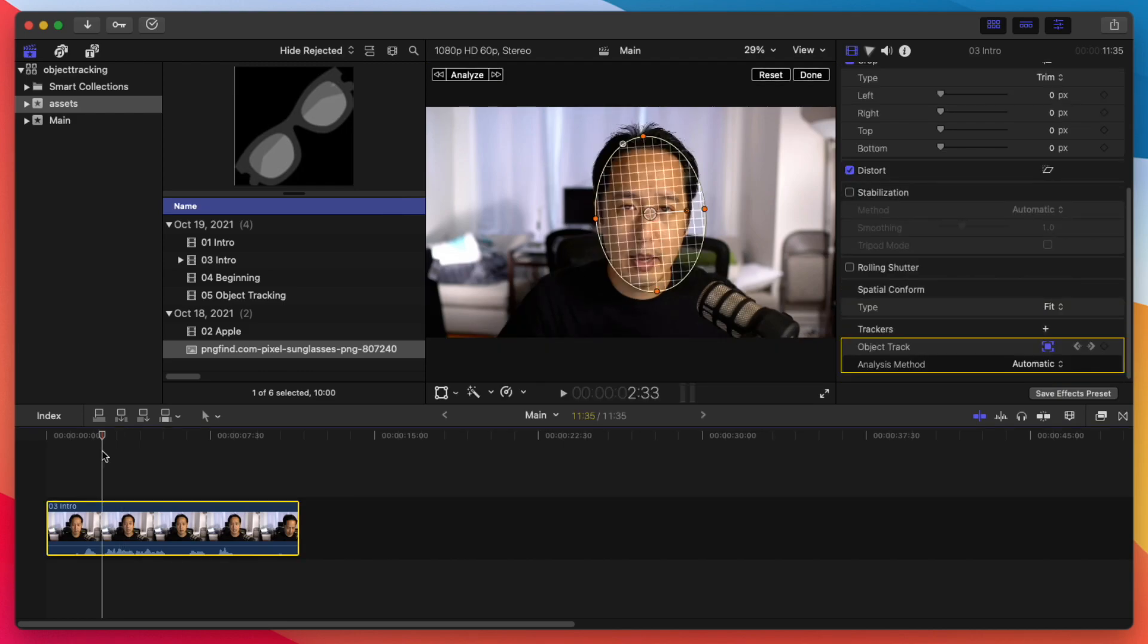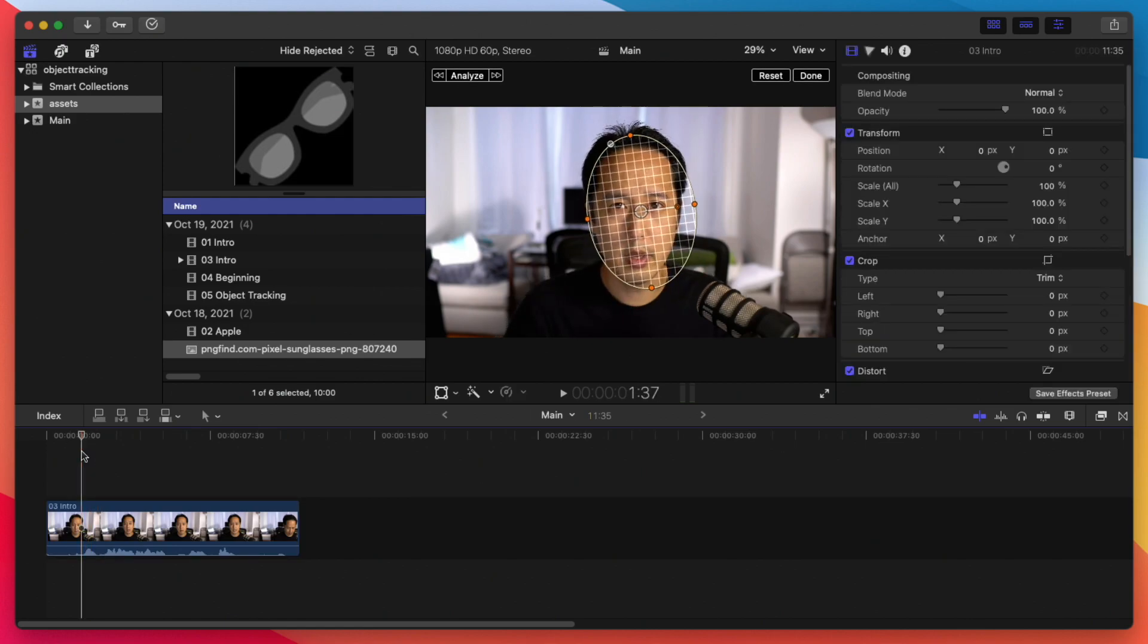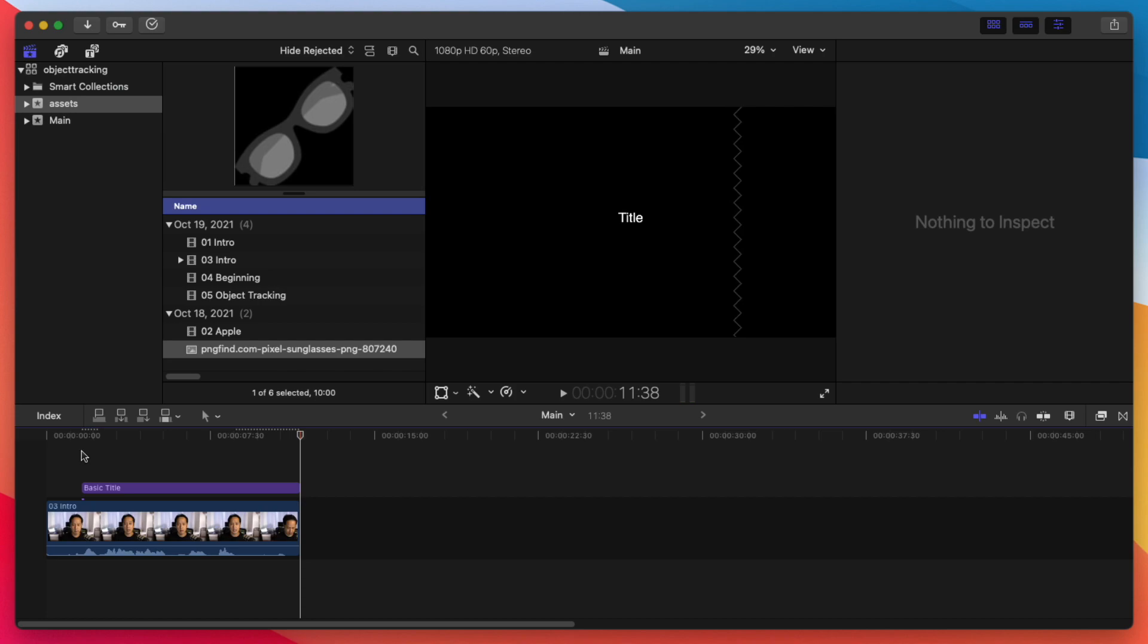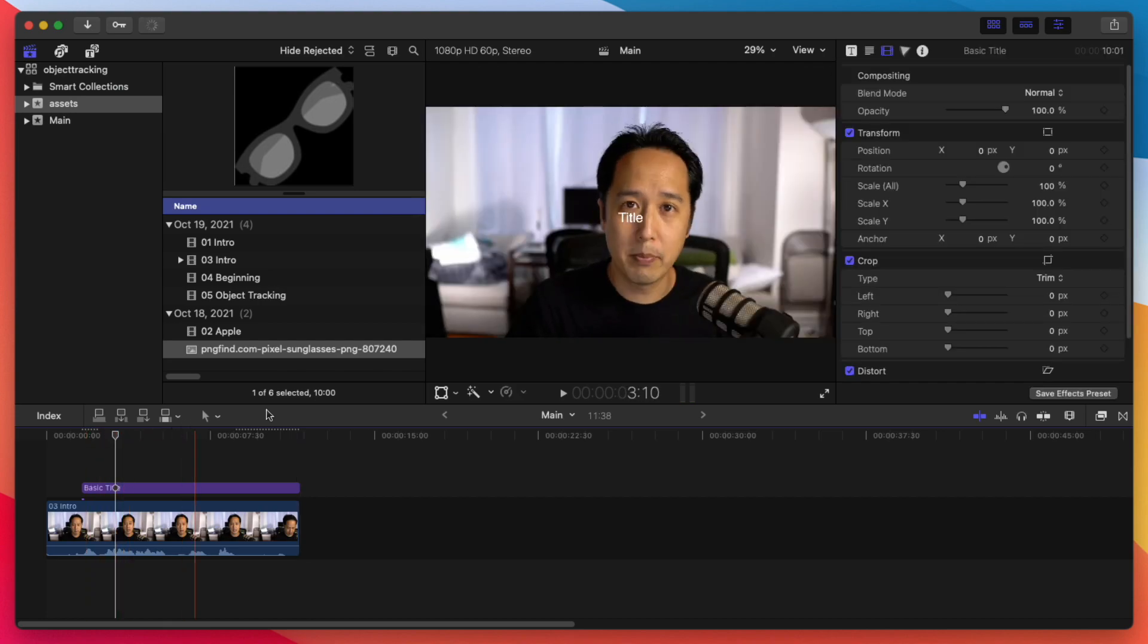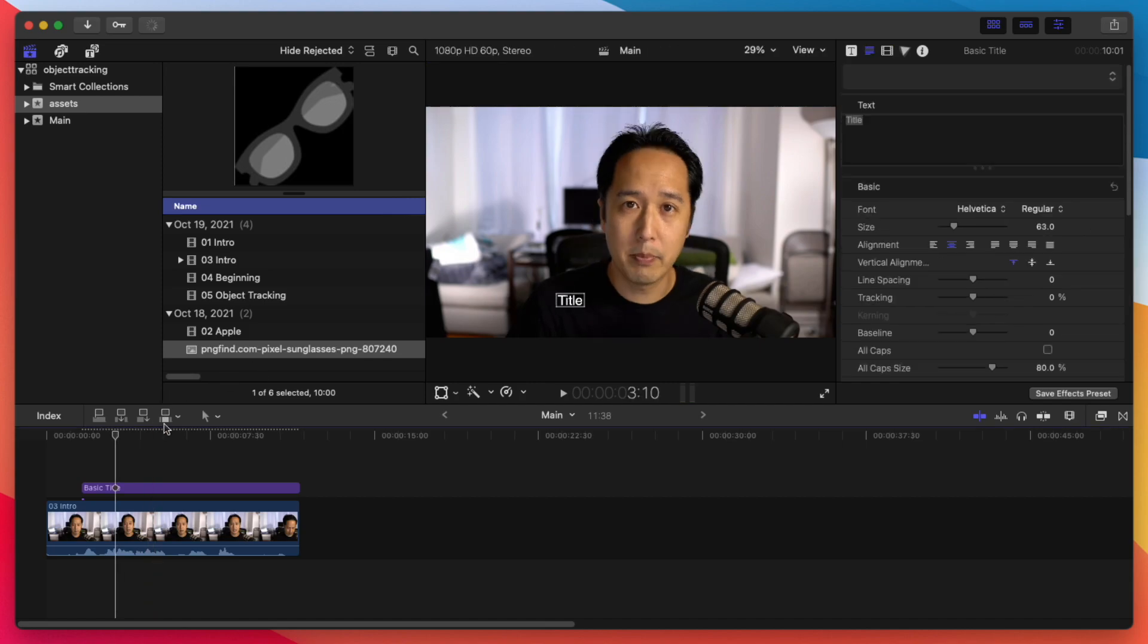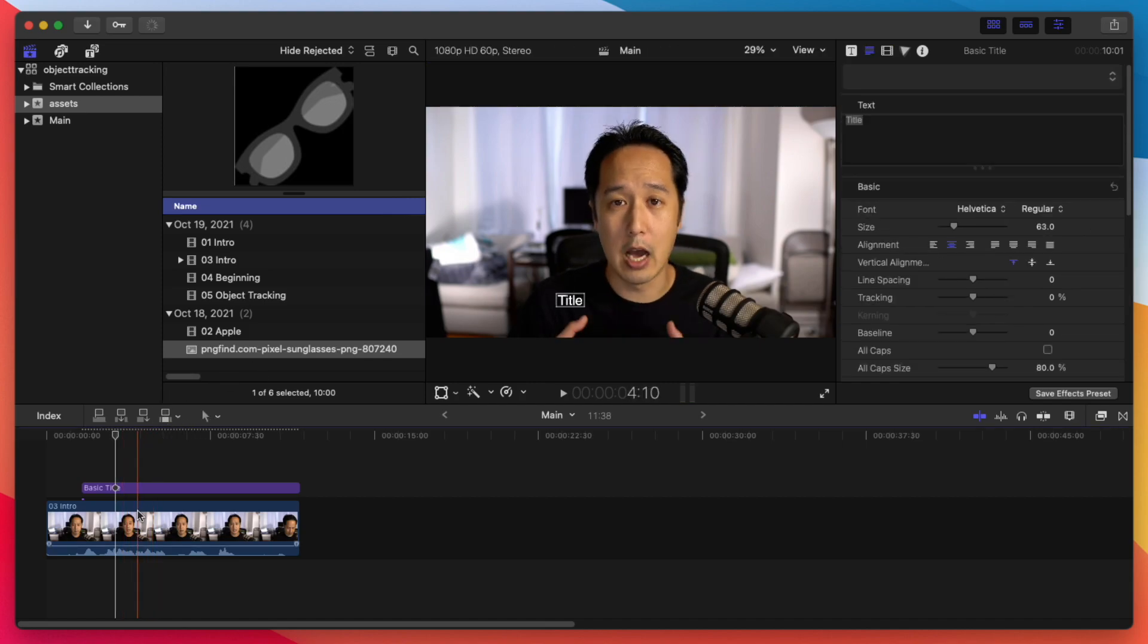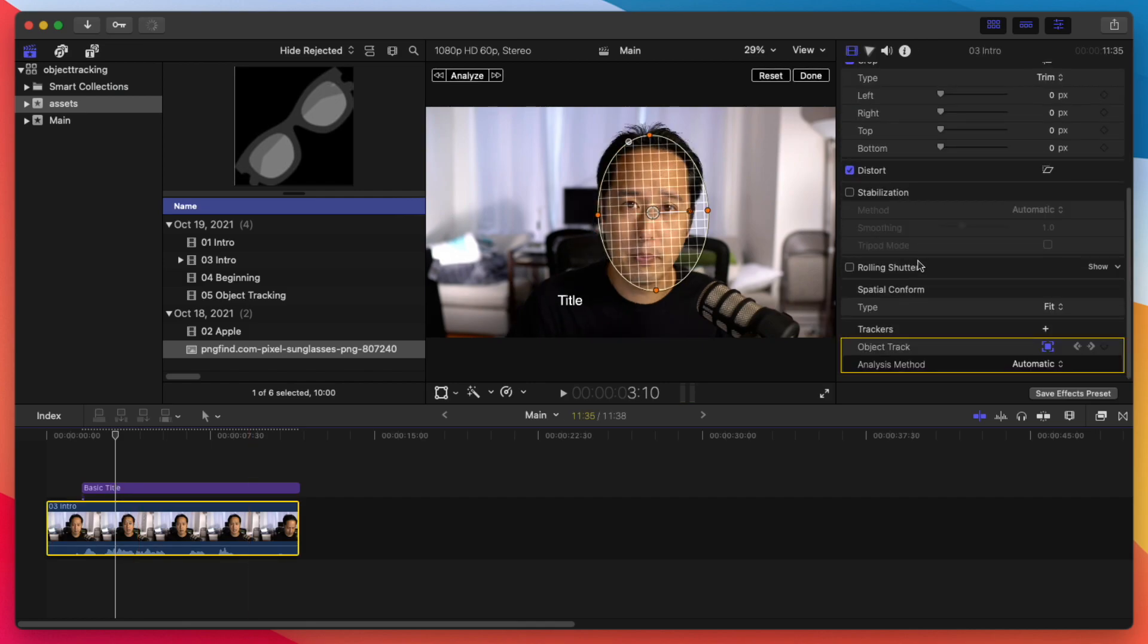Now that we finished the analysis on this video, let's add something to this tracker to attach to it. Let's do a simple text here and I can do control T to add a simple title here. And let me go ahead and move this title to the black so we can see it. And before we attach this to the title, let me go back into this clip here, go down to the tracking and let's rename this object track to Patrick track.